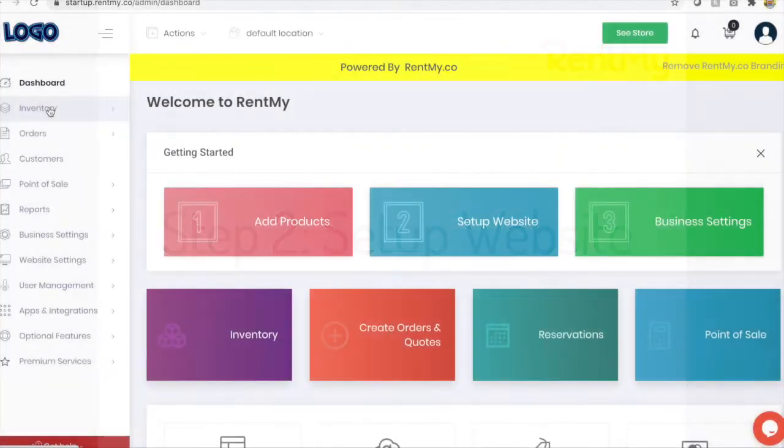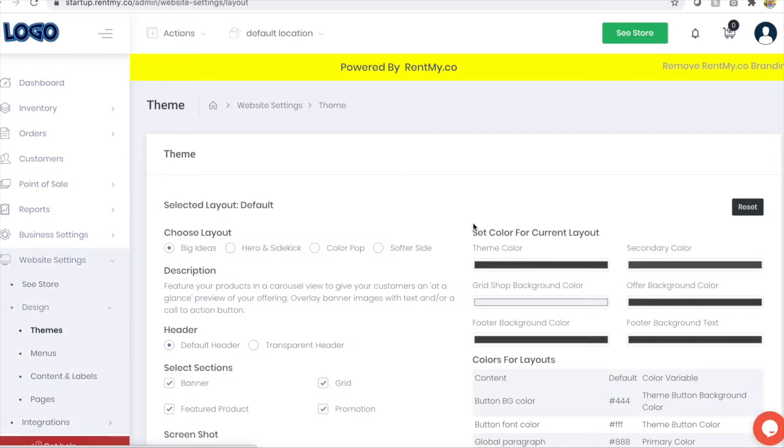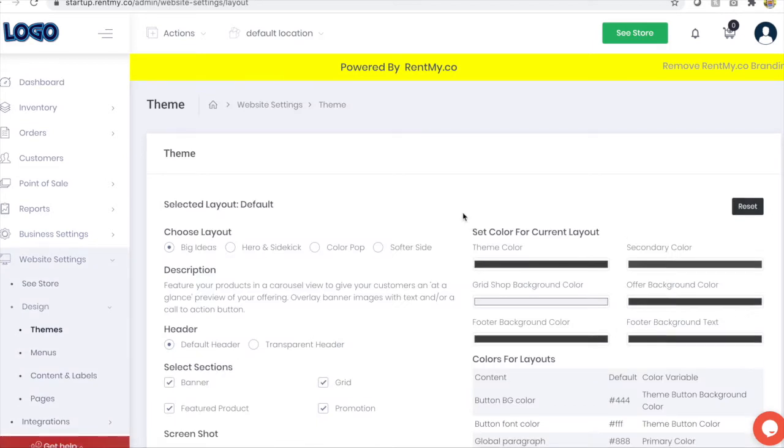The next step to managing your account is creating your website. RentMy has an included website builder, but we also offer APIs and a free WordPress plugin.